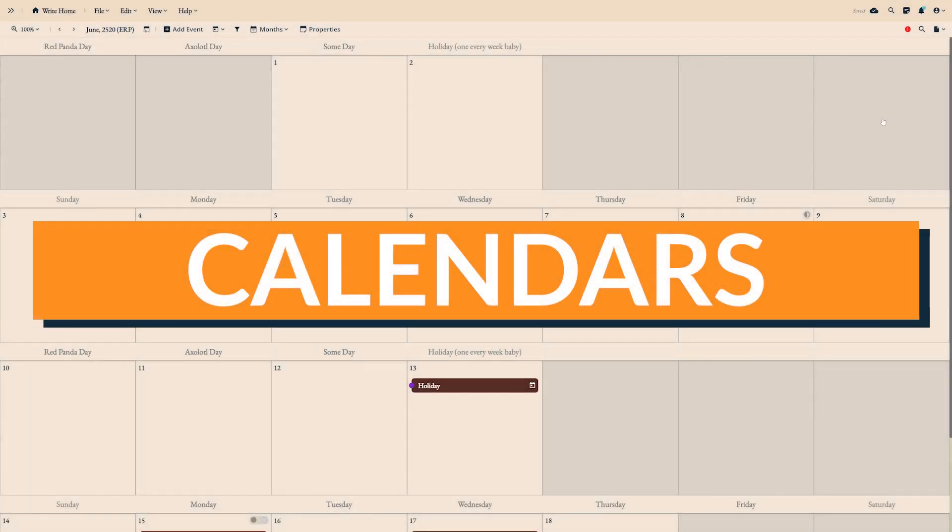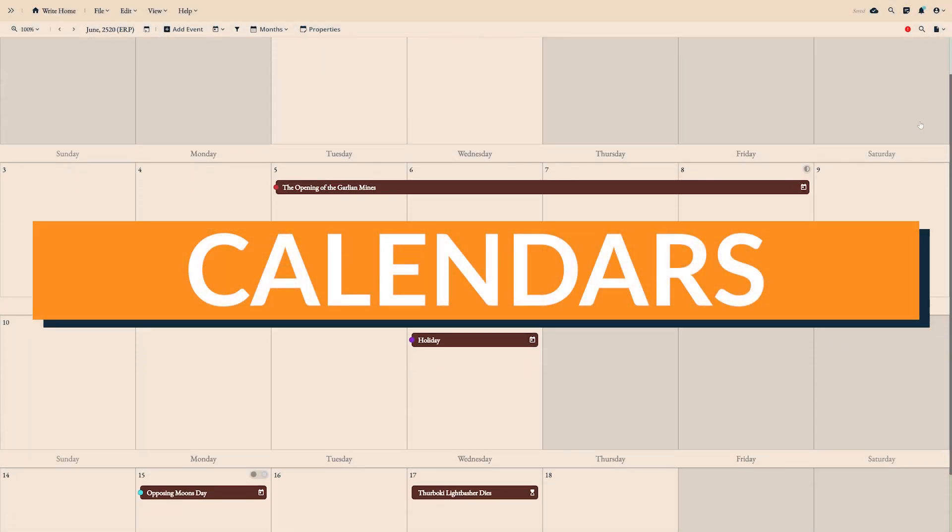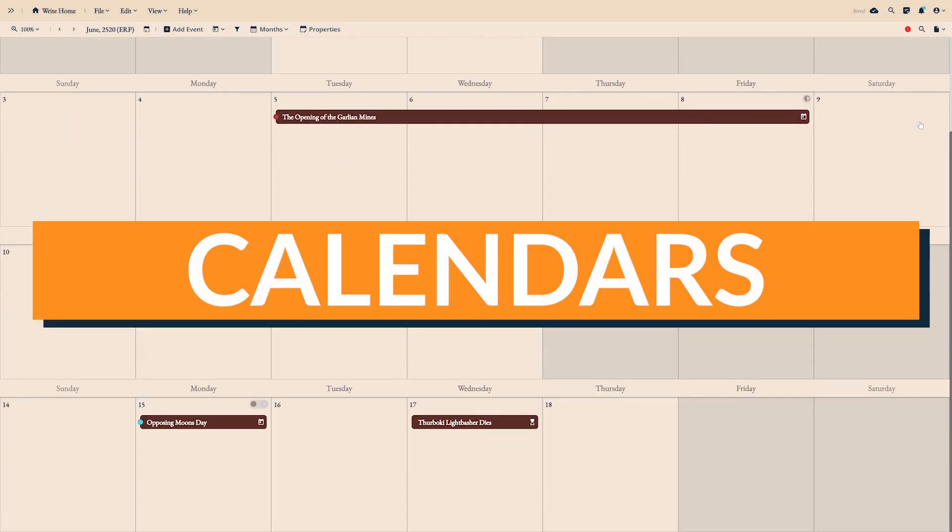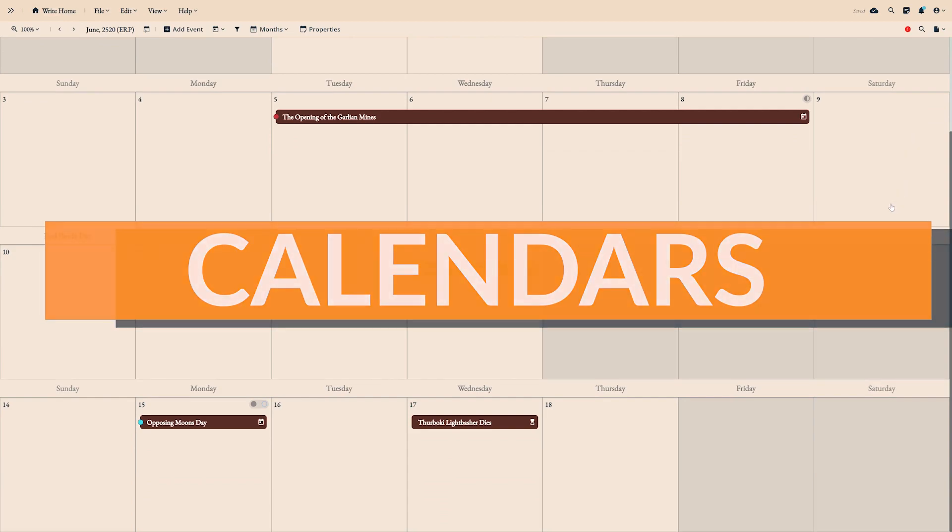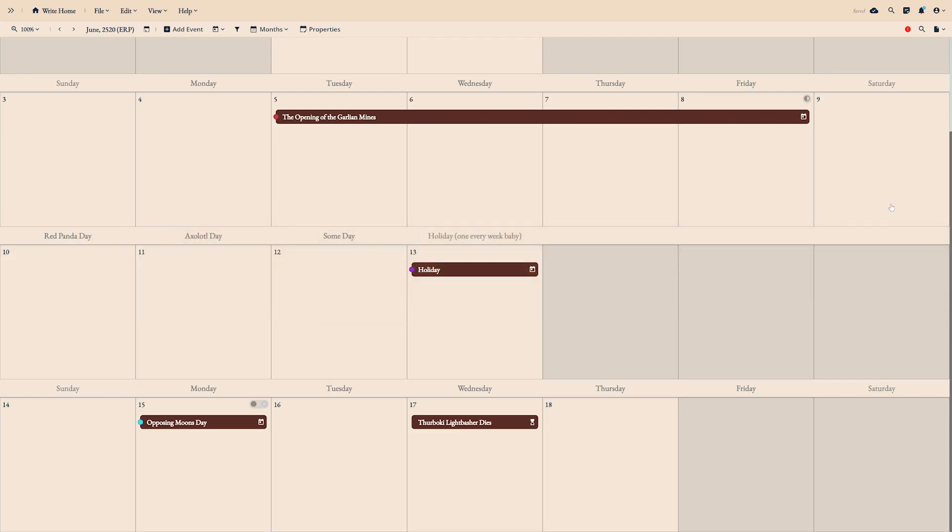Have you ever wanted to create your own custom calendar for your fantasy or sci-fi story? Or perhaps you just need a place to keep track of events? Campfire's calendar module helps you do all this. Let's see how it works.